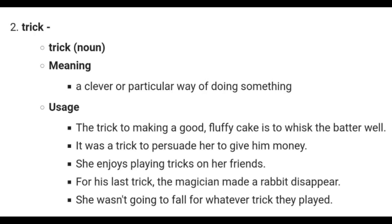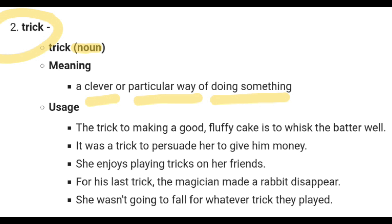The next word is 'trick', which is actually a noun. In Hindi, a noun is called 'sangya'. The meaning of the word 'trick' is a clever way or a particular way of doing something.